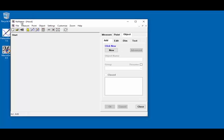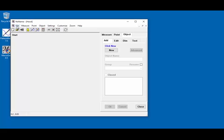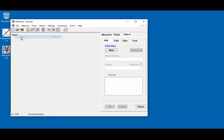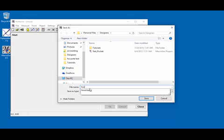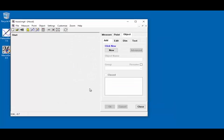Up here we have the title bar. This would show the file name if we had saved the file, but we haven't saved it yet. So let's go ahead and do that — File, Save. It asks me for a name; I'm going to call it Hood. Now it shows us the file name and the piece.